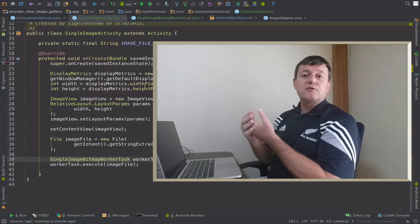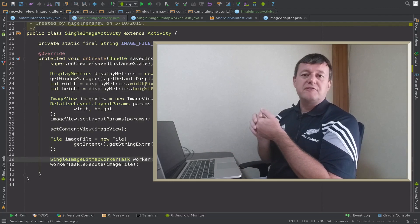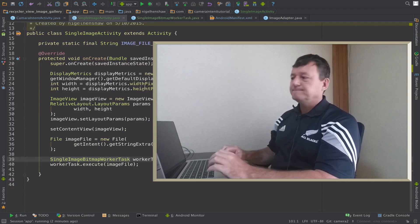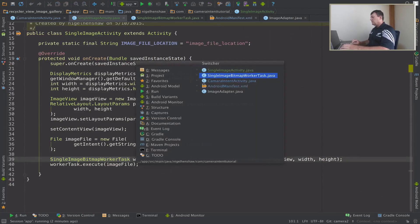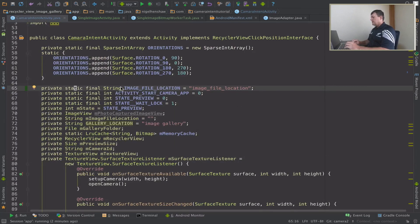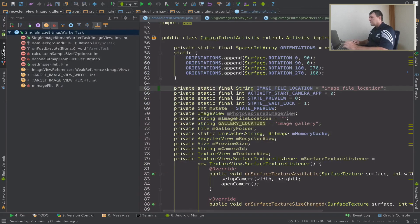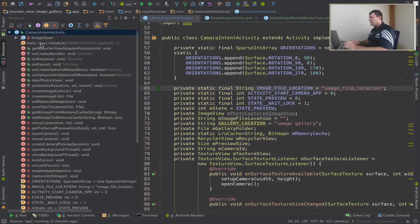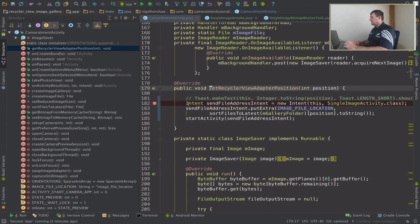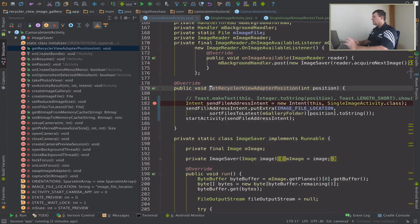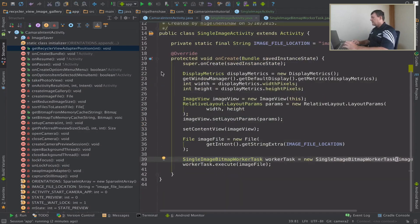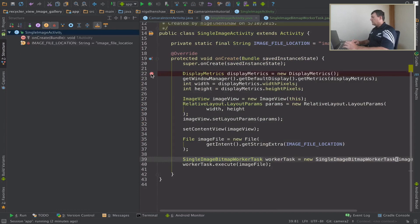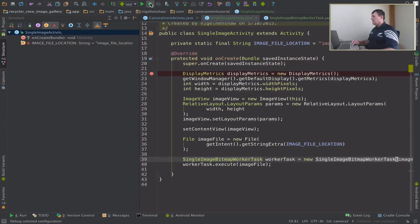As usual with these tutorials just let me add a few break points and we can step through the changes we made. Probably best place to go to is to the camera intent activity and go into our where we create the intent. So here we are just creating our intent just to pass the file image address through to our single image activity and we'll just put another breakpoint here. That's all I want to add for this moment in time. Now let's run debug.